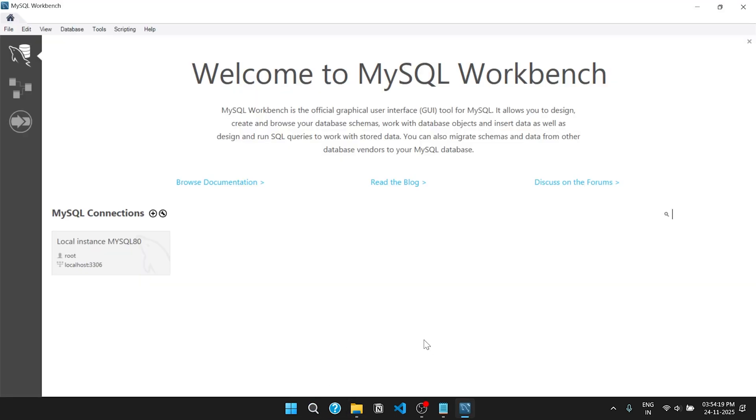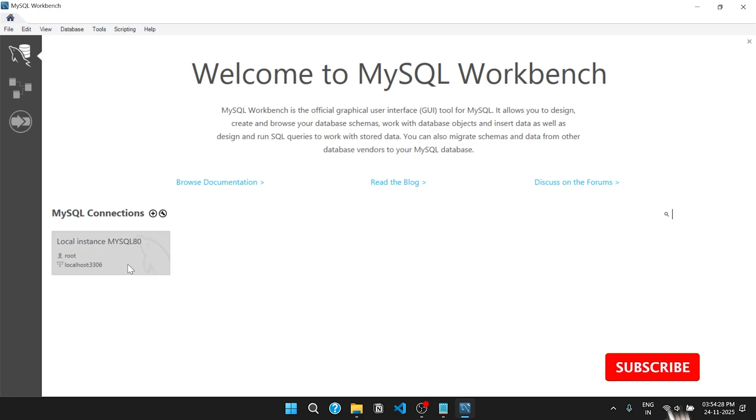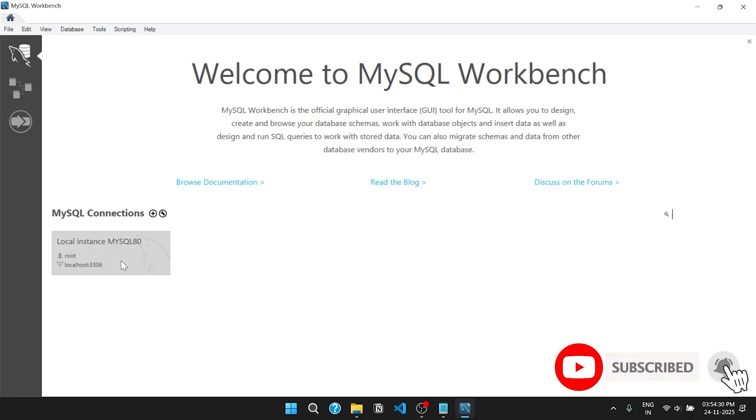Here we can run and execute MySQL queries. This is the home page of MySQL Workbench. Now open the MySQL connection that is available.